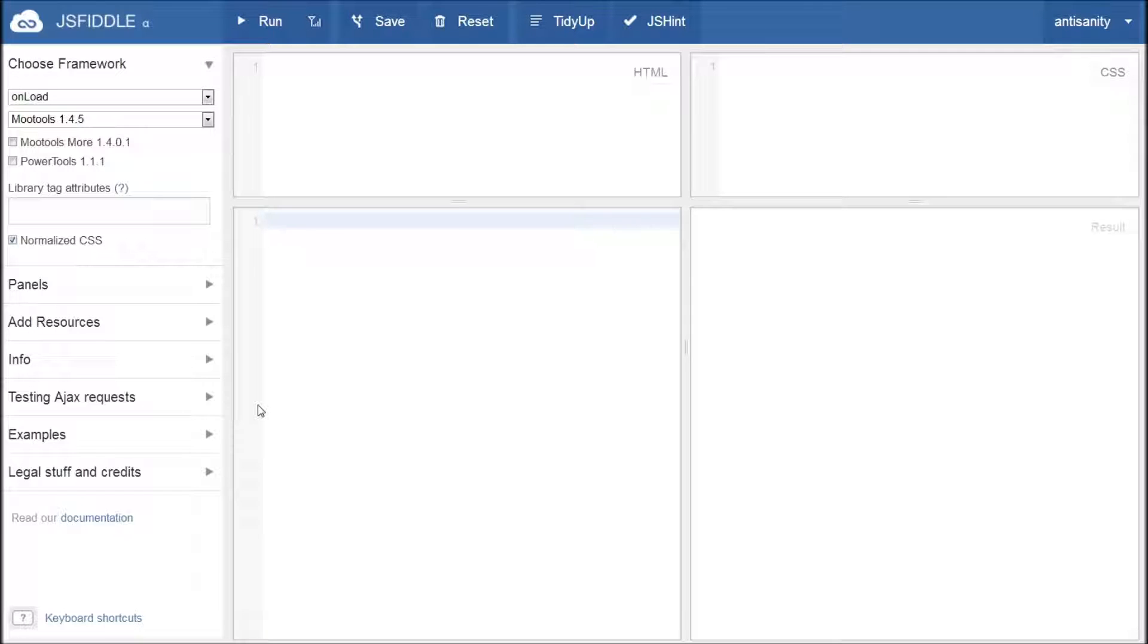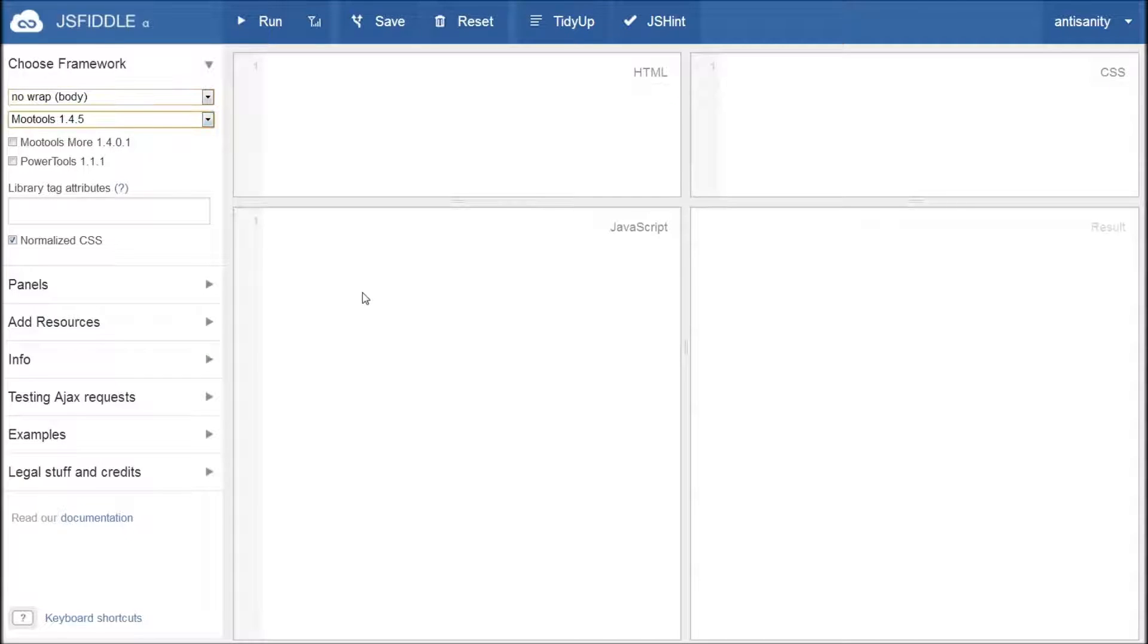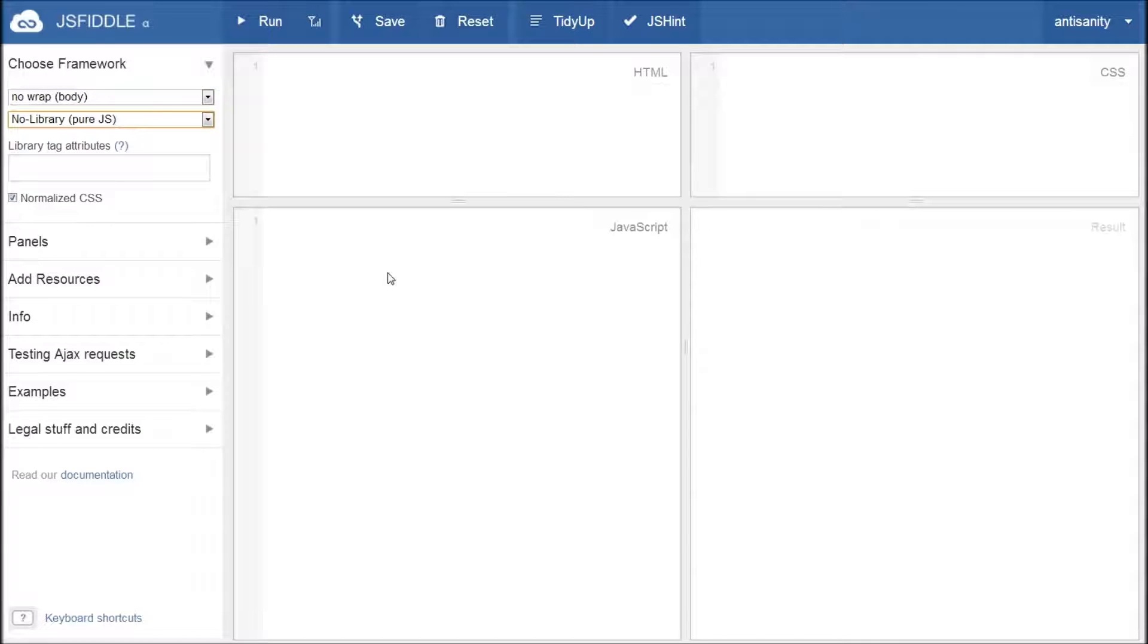Welcome to a very short overview of JSFiddle Prefs. Over here under the Choose Framework heading, you have your code wrap set to Onload and your library set to MooTools by default. Now, this is great if this is what you work in, but personally I generally use no wrap body and no library pure JavaScript.